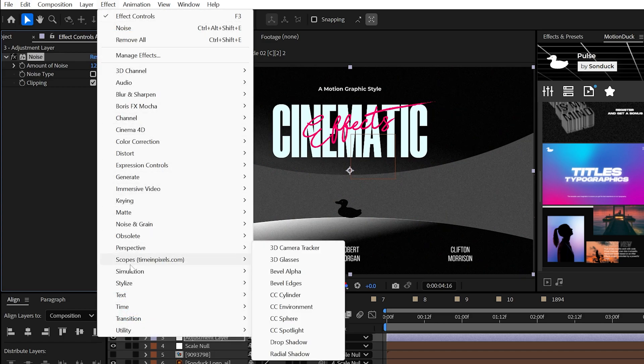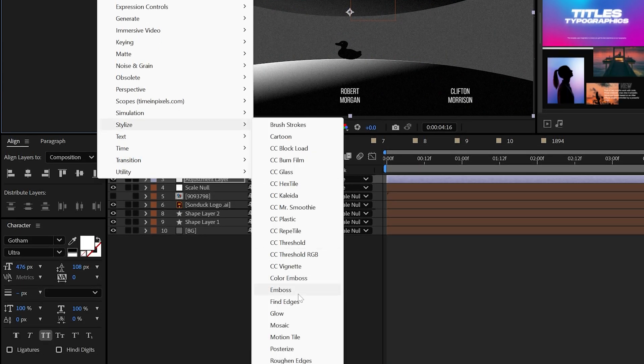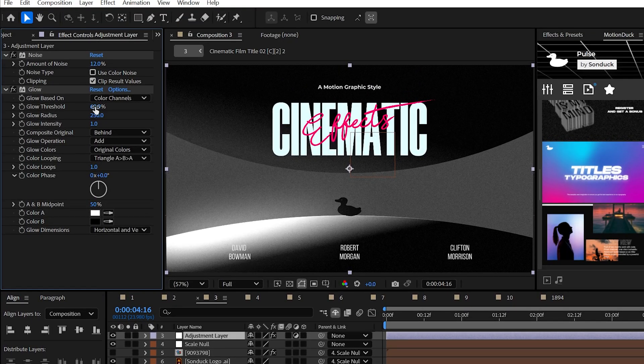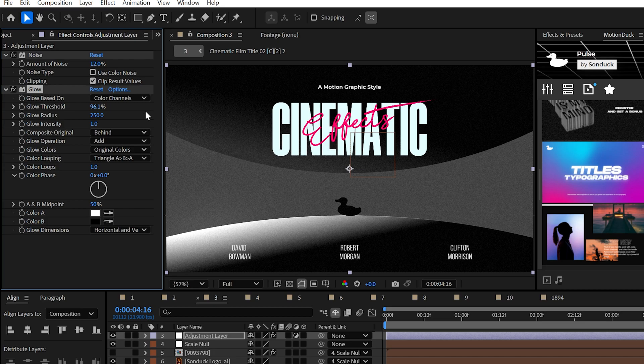Next, try the glow effect. You may be able to increase the glow radius to 250 and then adjust the intensity and the threshold until the glow looks natural for your project.